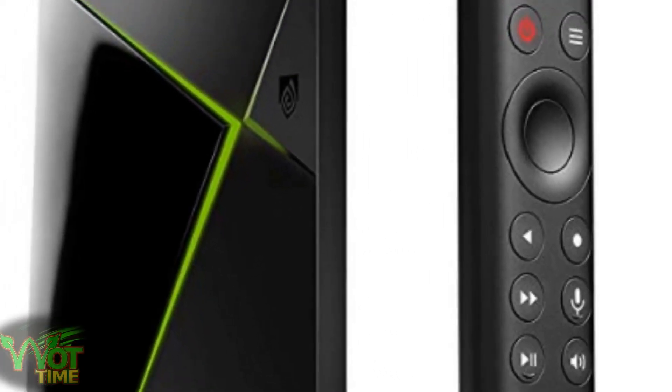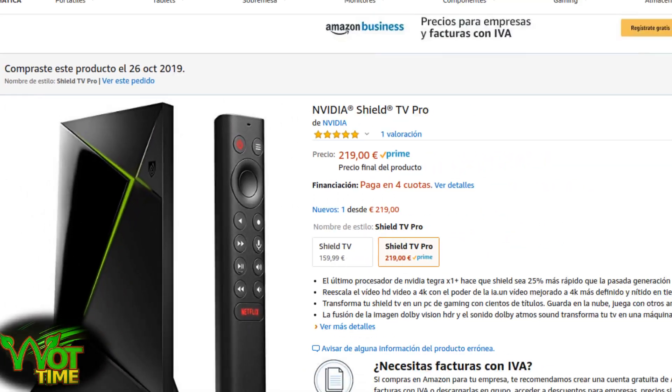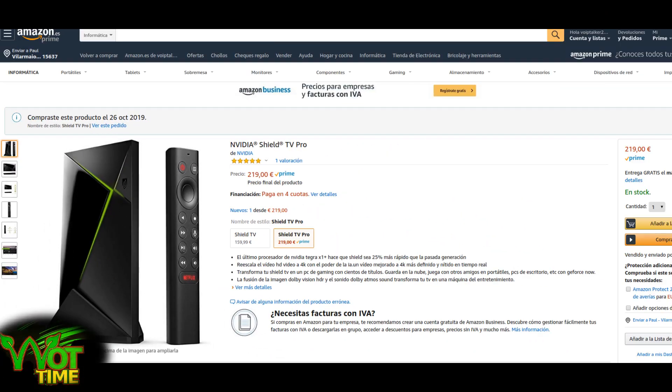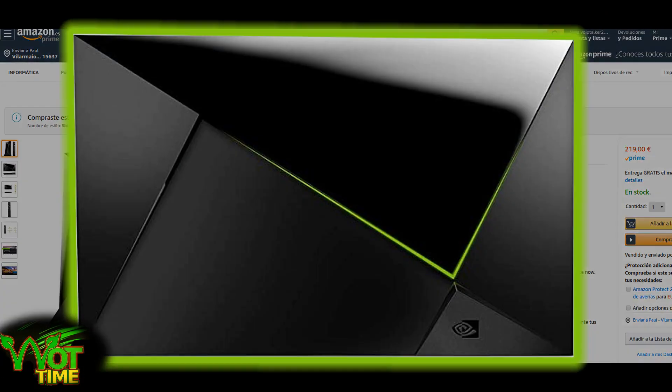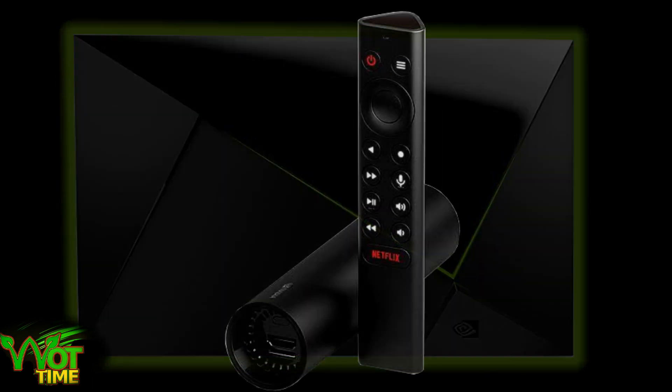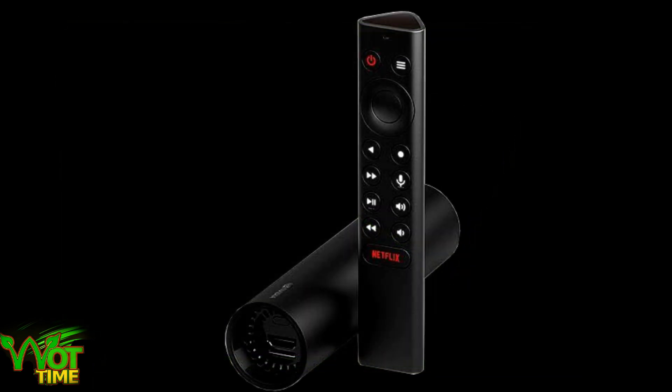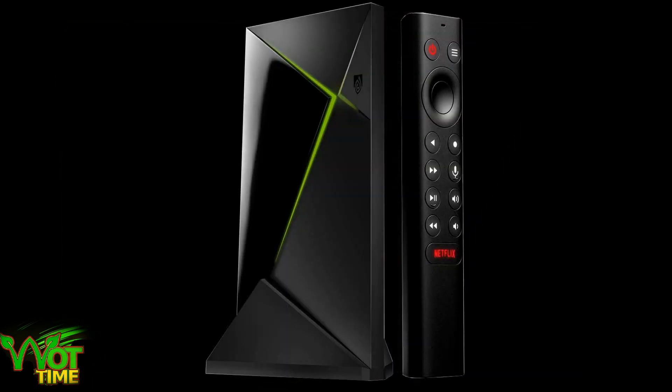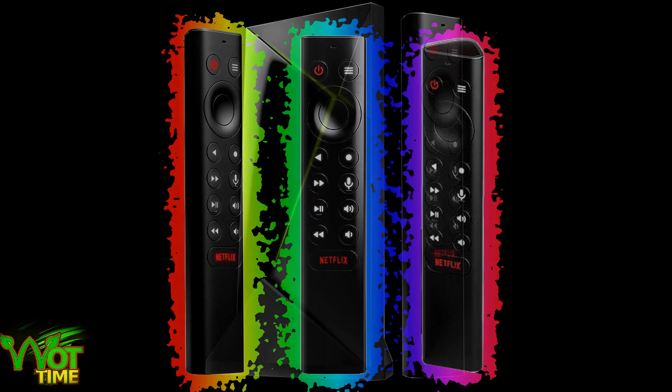Welcome back to WhatTime, the channel where the focus is on the NVIDIA SHIELD TV. With the recent edition of the NVIDIA SHIELD TUBE streaming device and the NVIDIA SHIELD TV PRO, we have the all-new remote control.